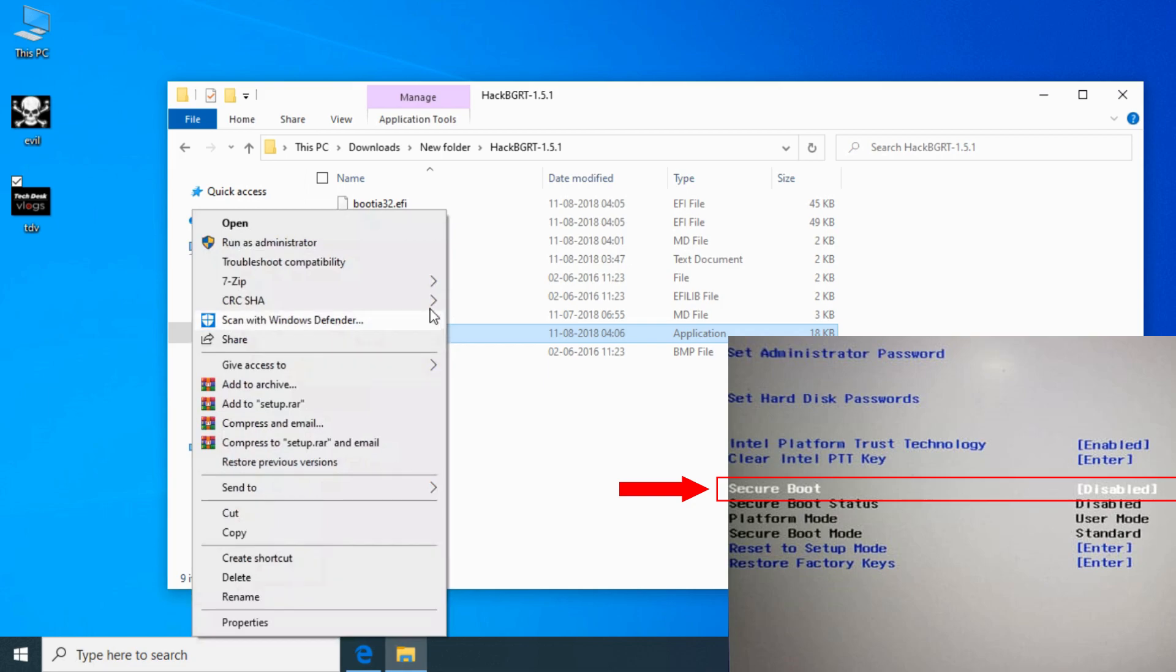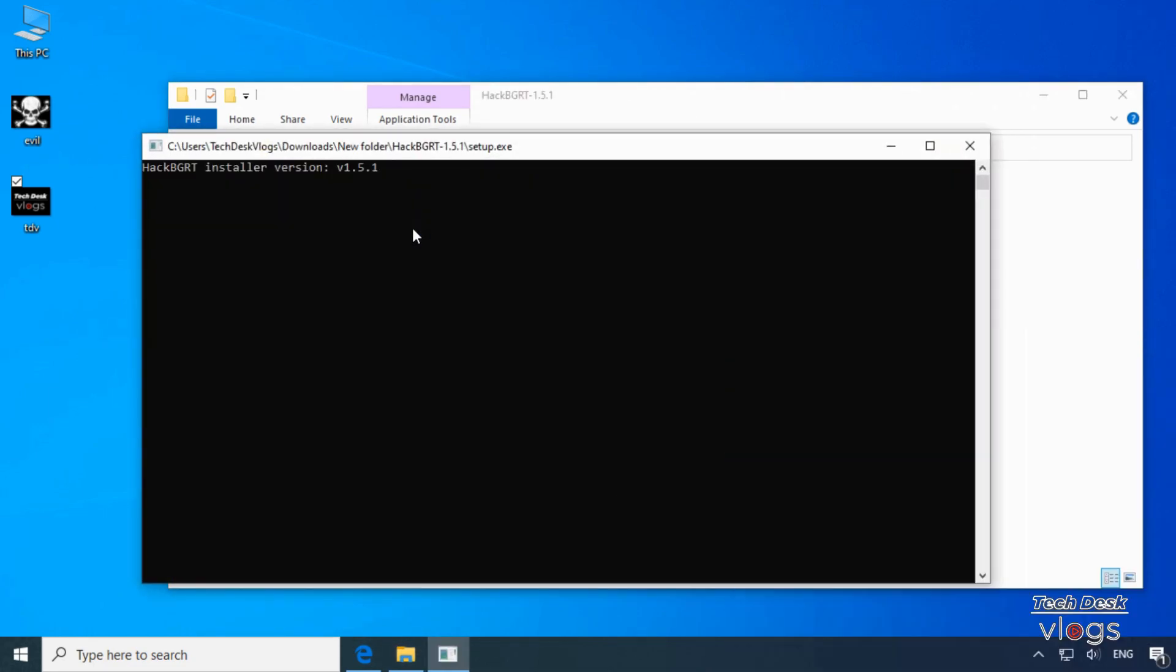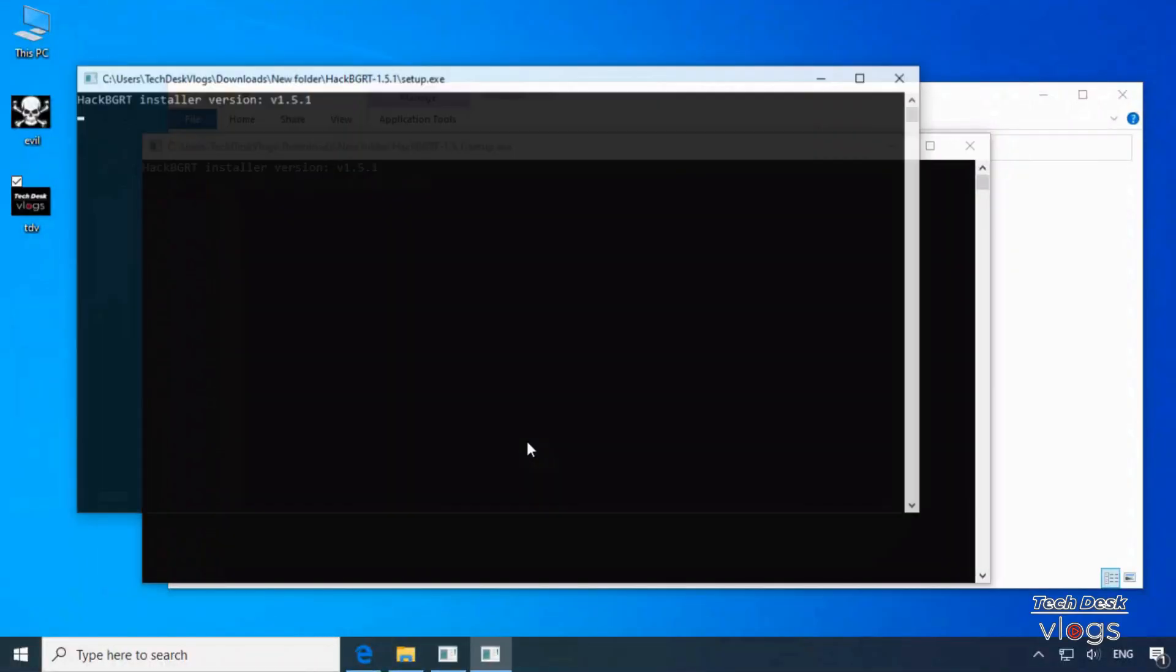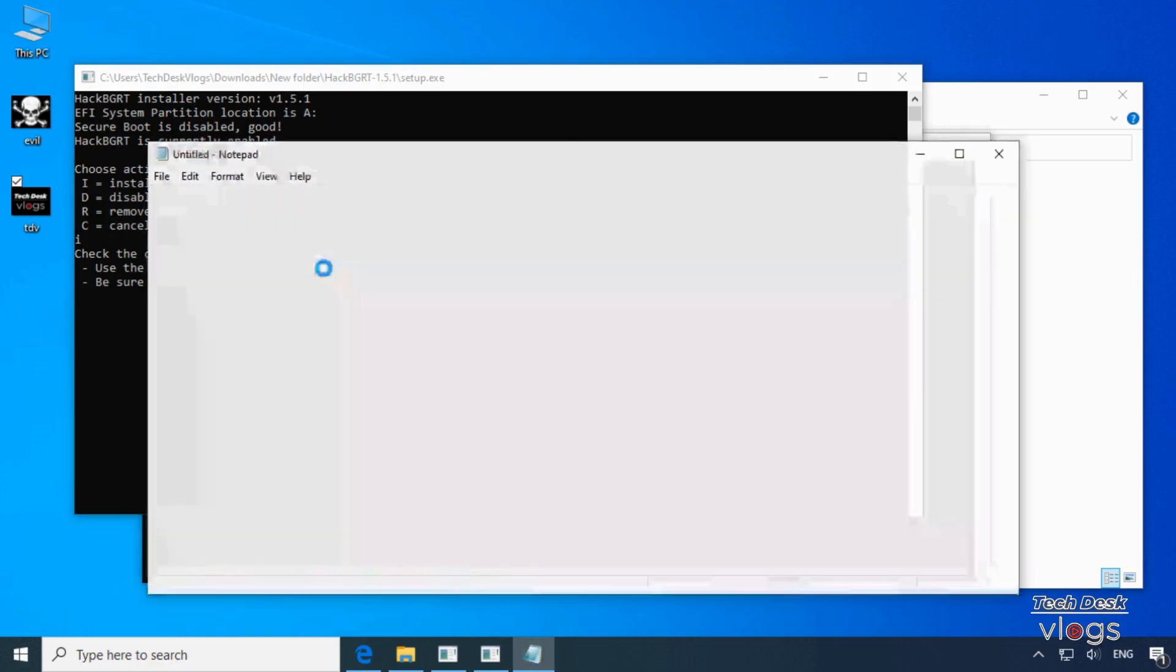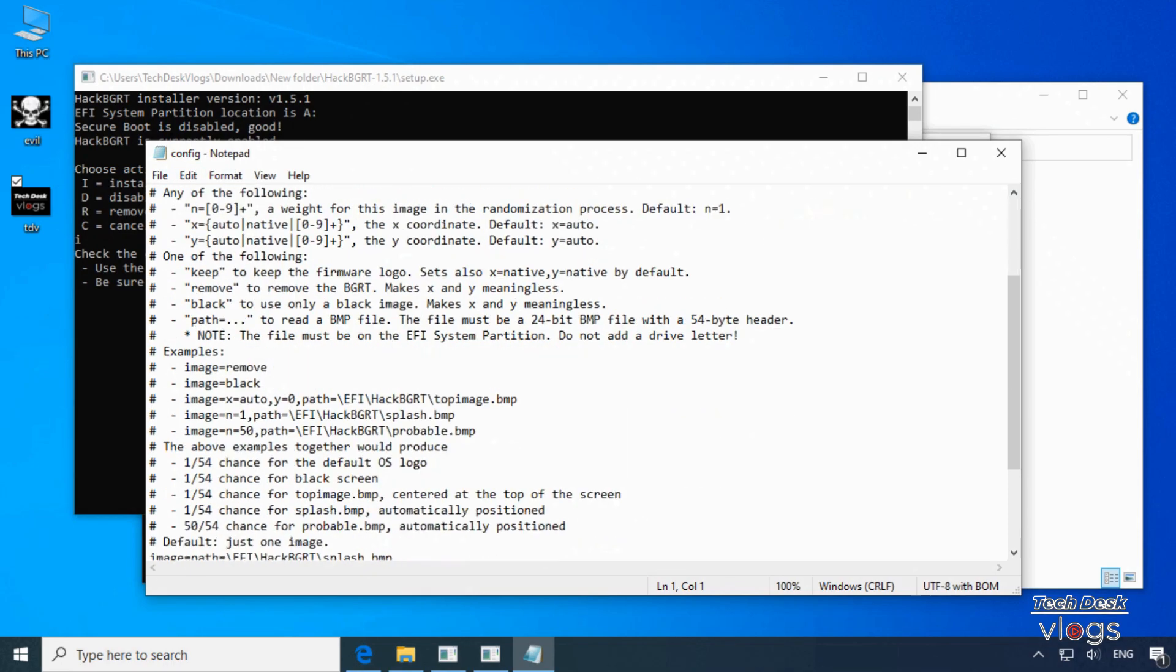Similarly, you will be asked to disable secure boot if you have it enabled. Hit I on your keyboard to begin the installation. After that is complete the program will open a configuration file in a notepad.